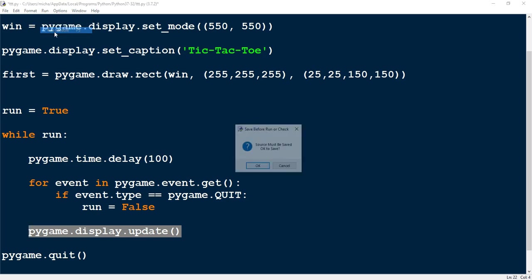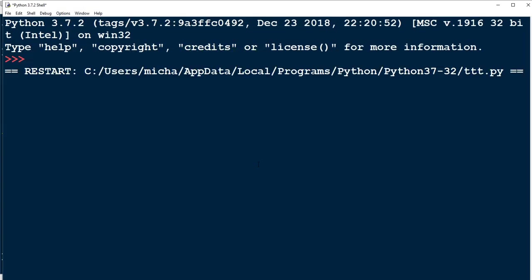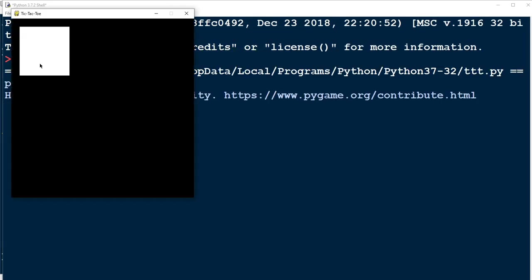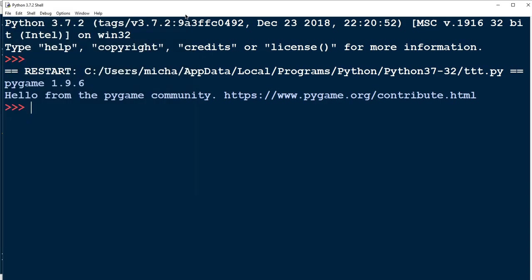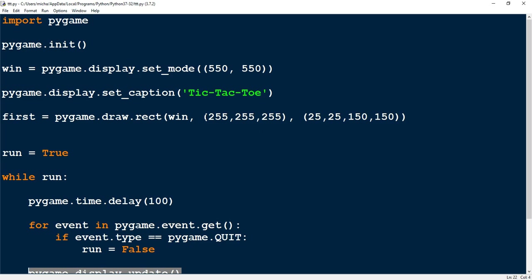And there we have our square in the corner. Eventually we're going to create eight more squares so that we have nine squares total for the tic-tac-toe board.